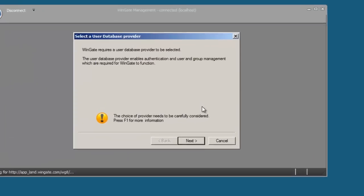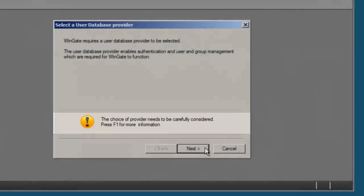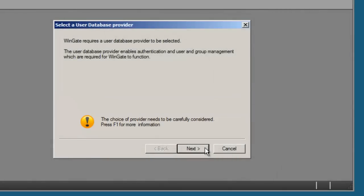Select your user database provider. There are a few things to consider, so press F1 here to open the help file for more information.